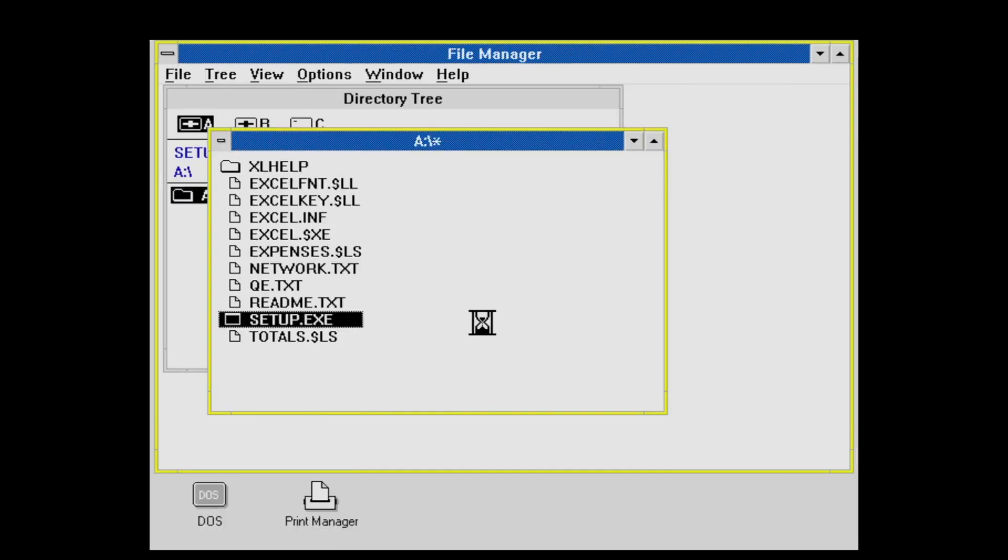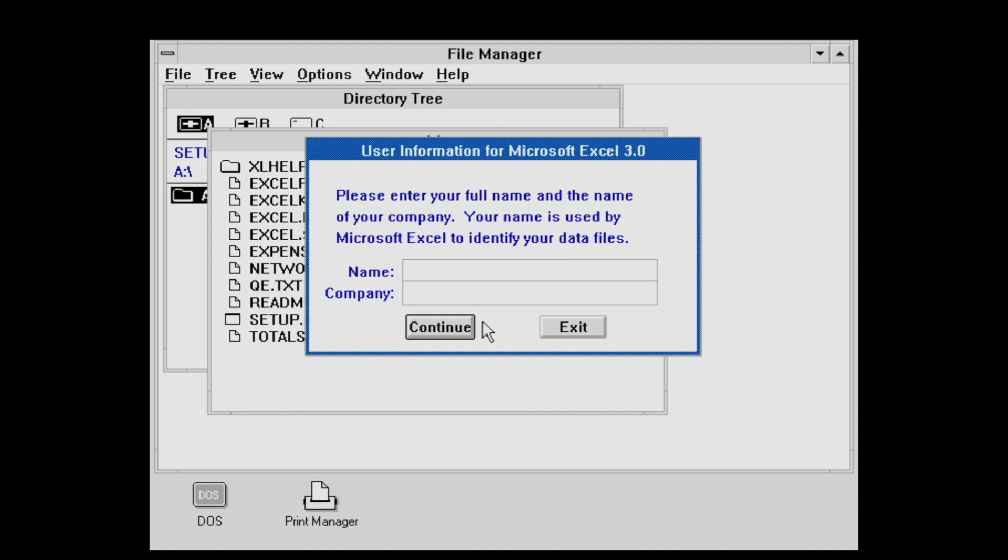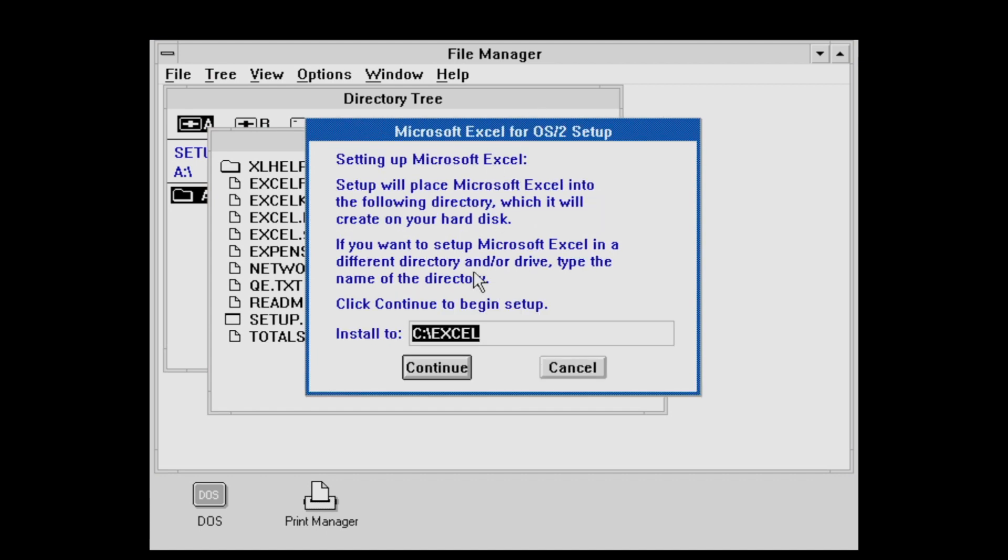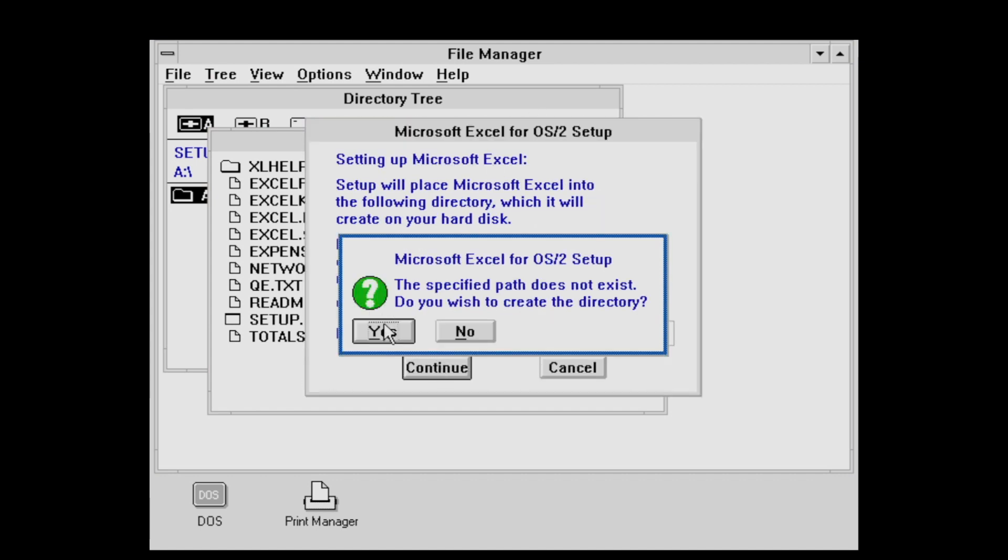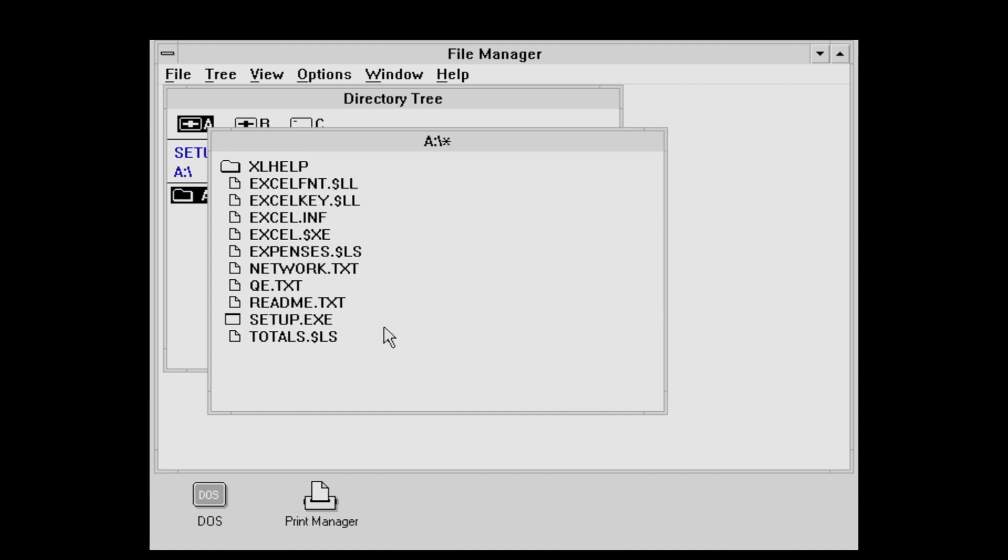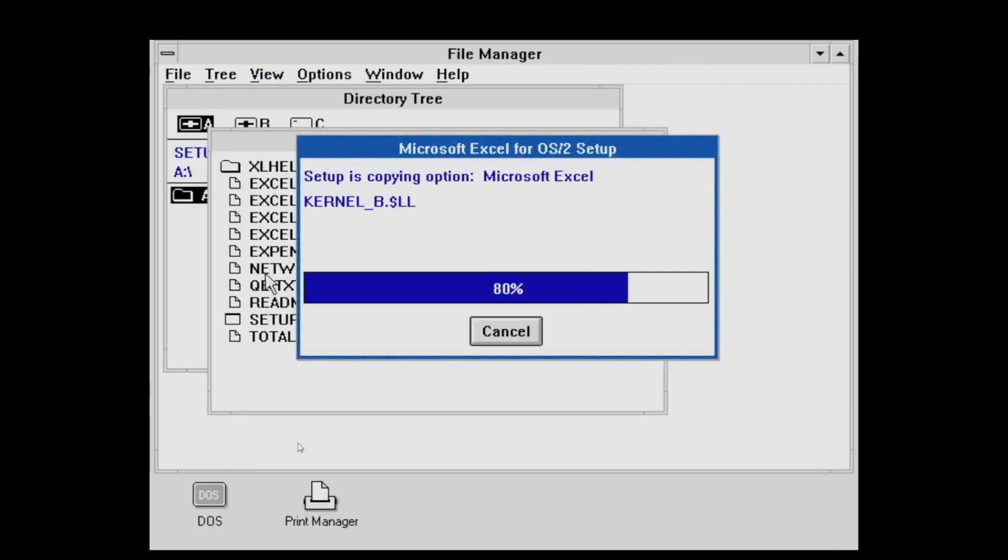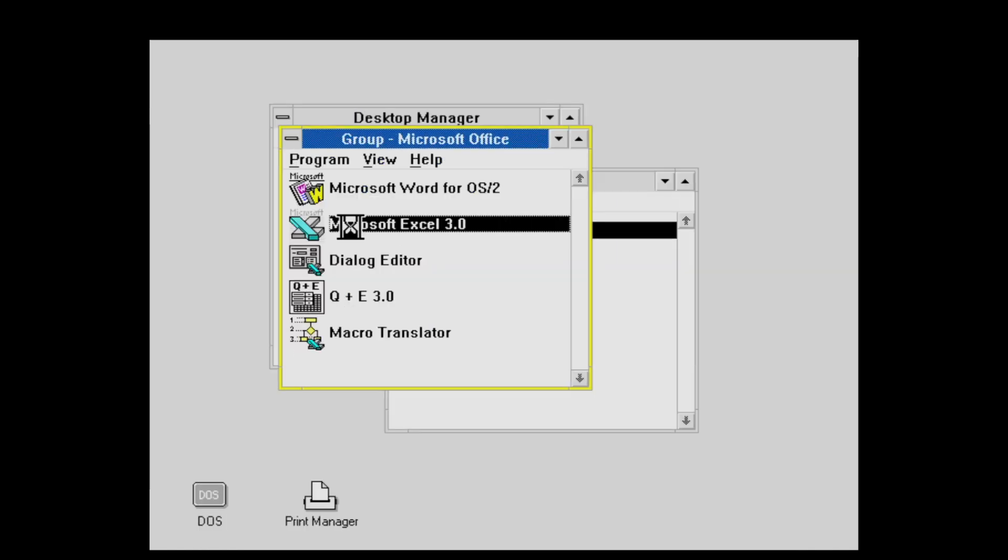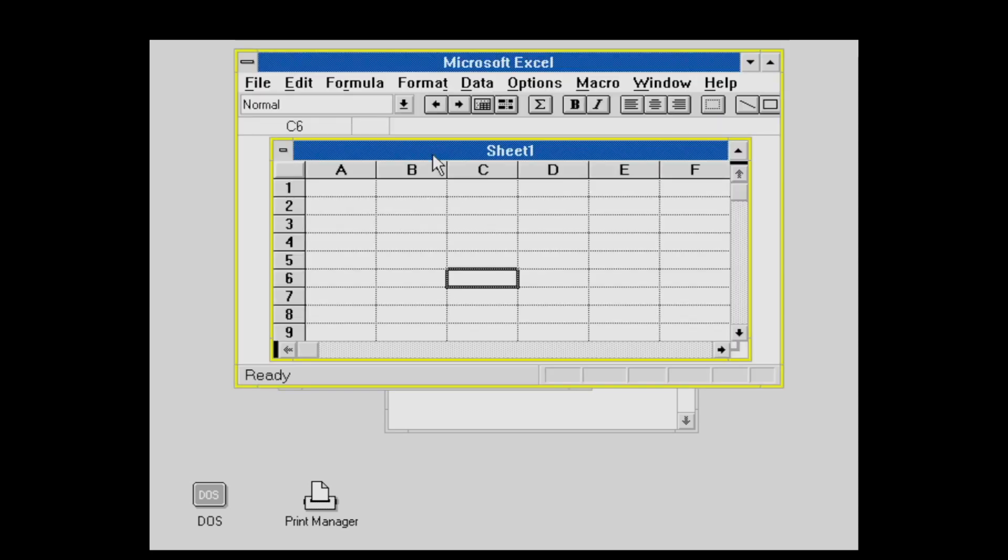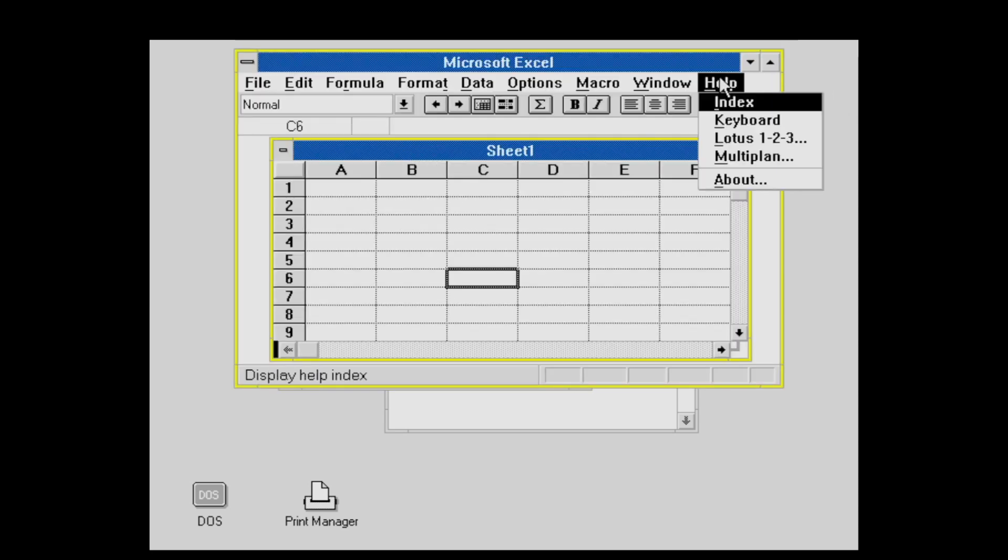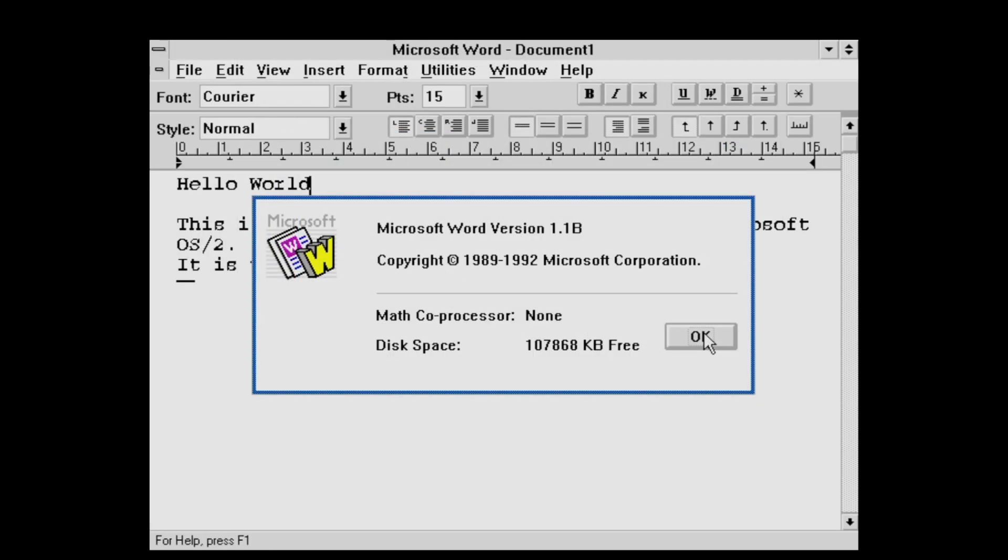The setup for Microsoft Excel looks a lot like the contemporary Windows setup, except that it's missing the maximized background screen window with the splash screens. But it, as well, once installed, looks exactly like the Windows counterpart. What's interesting on both are the copyrights, which are 1991 and 1992 respectively.